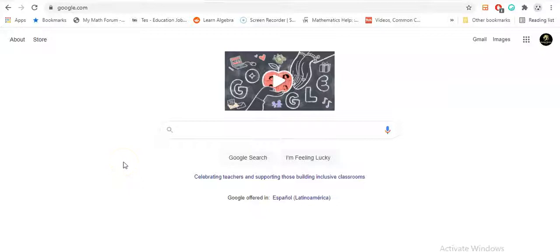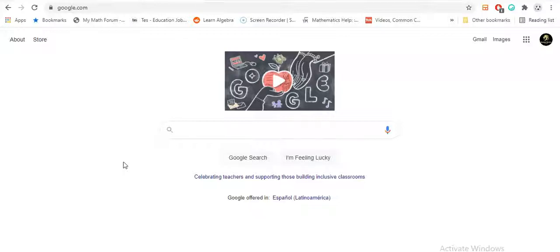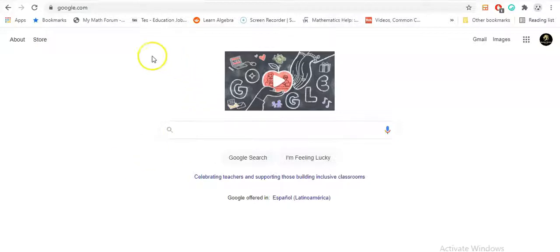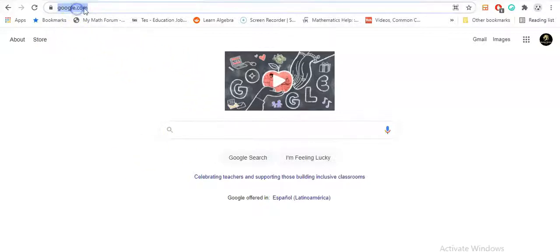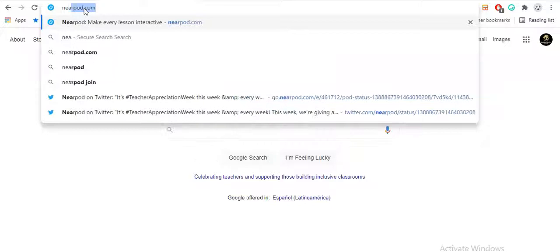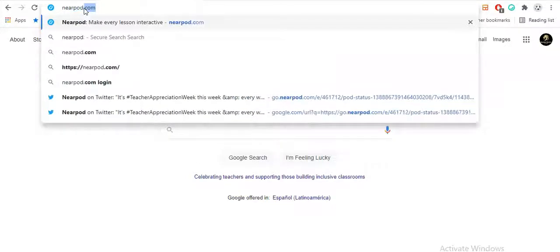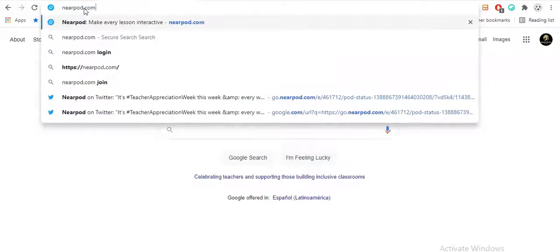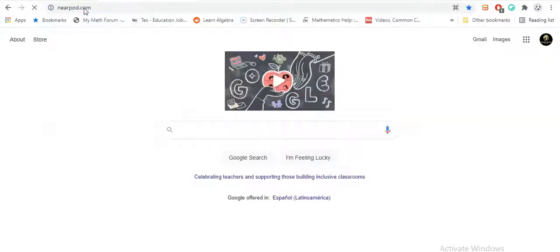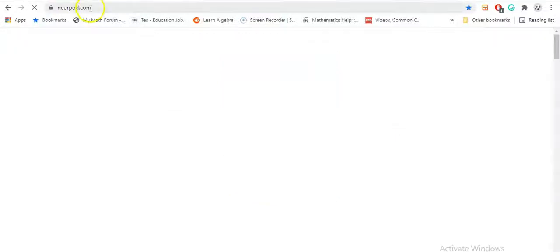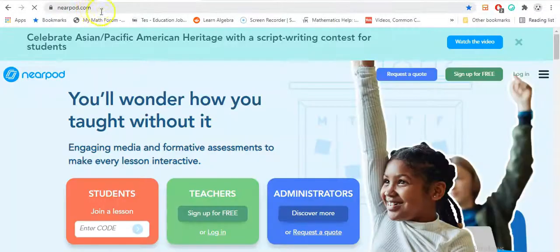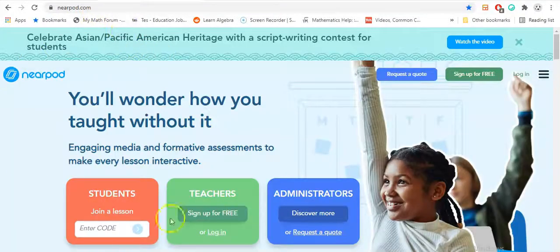Welcome back to the channel. Today we're going to have a tutorial about how to use Nearpod in your classrooms remotely and also in person. We're going to begin by opening up Google and typing in nearpod.com on the top.